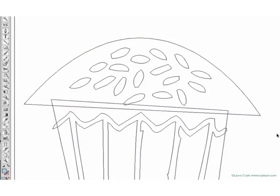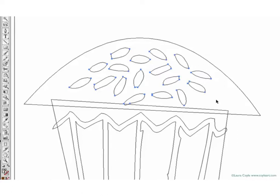So you can see, the top of this cupcake is an object. It's a shape, kind of a half football shape, and it has these two anchor points, and then lines connecting the anchor points that make up the shape. Same with each individual sprinkle. Each one is a shape, or object, made up of points and lines, and I can move these points and lines around if I want to.